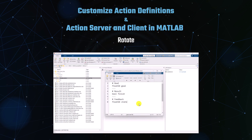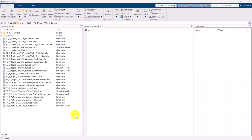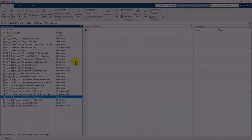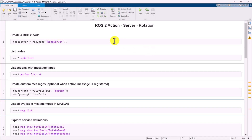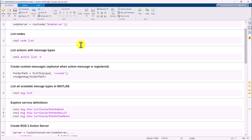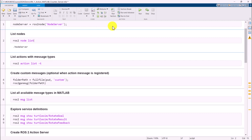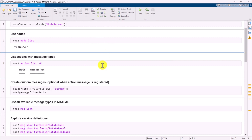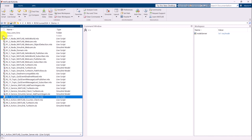Let's begin with an example demonstrating how a ROS2 action for a counter might look. This counter can also function as a rotational controller for a robot. First, create a ROS2 node for the action server. When listing all available actions, we find no actions available in the ROS2 network.